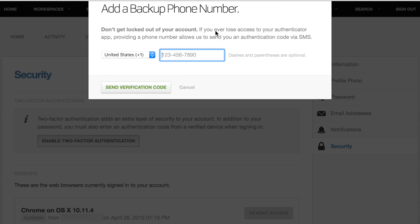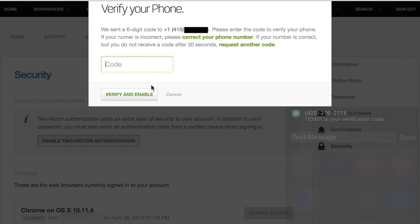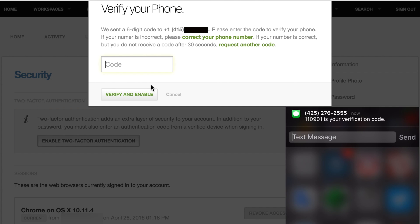A mobile phone number is required as a backup in case you lose access to your authenticator. Enter your mobile number and click Send Verification Code. You will be sent a six-digit verification code via SMS text message. Enter the code to verify your phone and enable two-factor authentication.